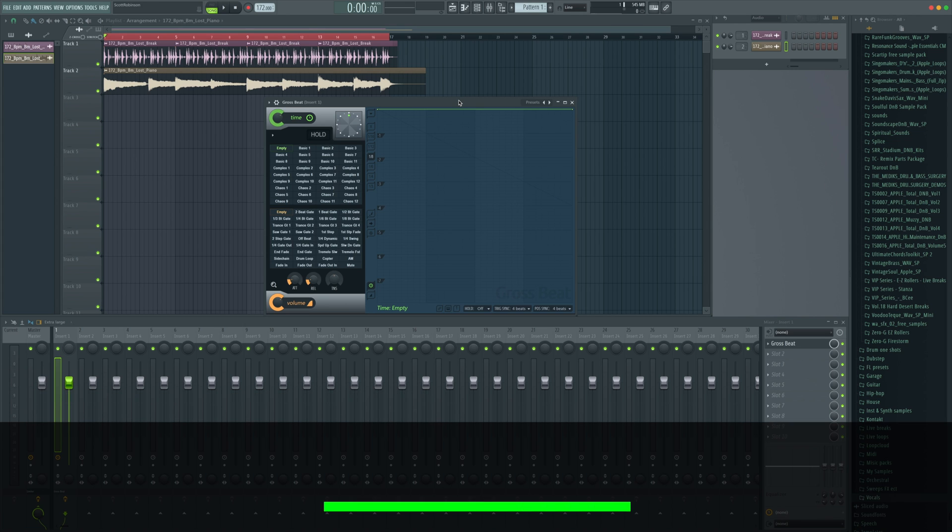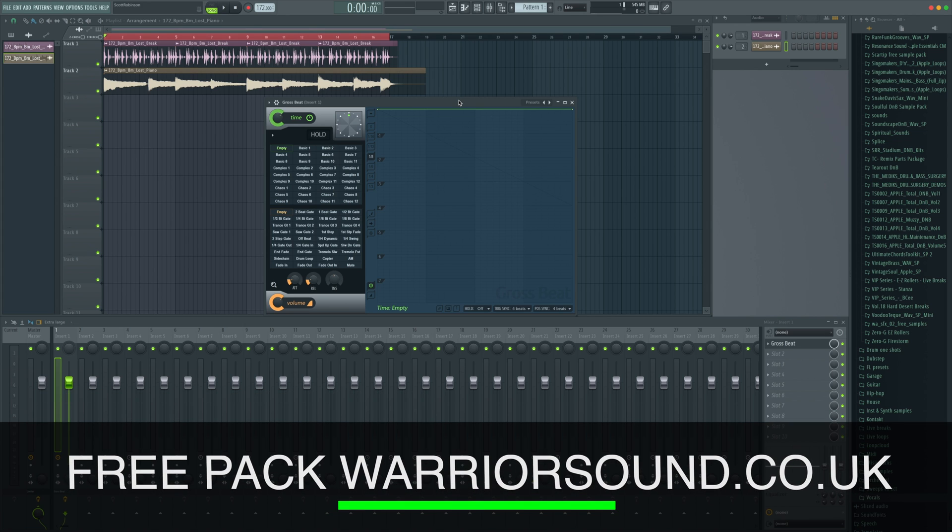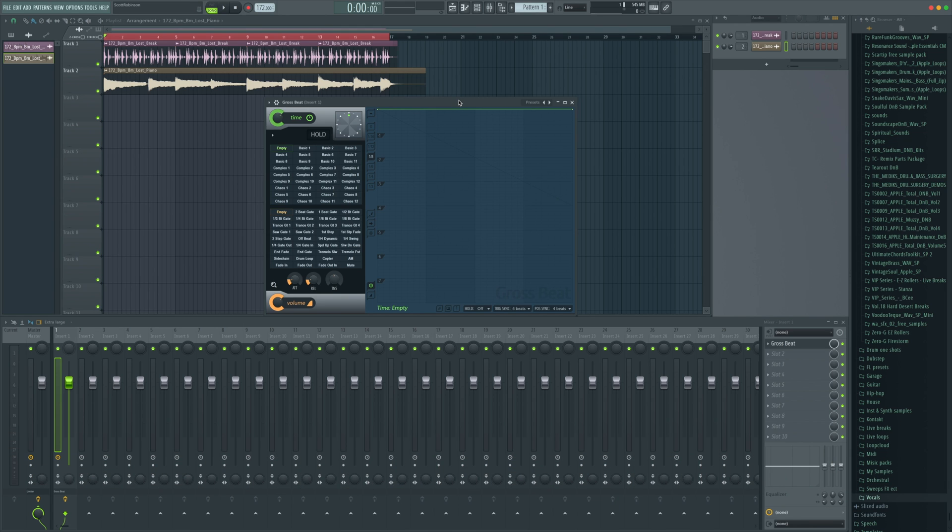And if you like either of these samples, they're part of my free sample pack. So what Grossbeat allows us to do is manipulate the time of a piece of audio and then also manipulate the volume aspect of it. So let me show you what that would be like.